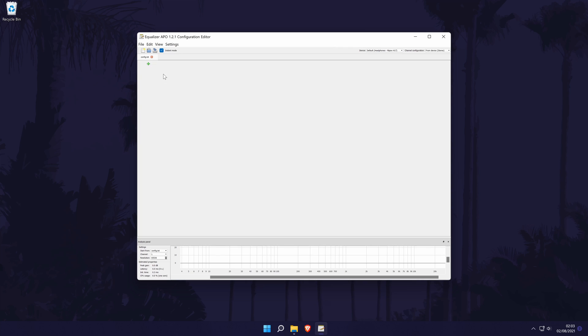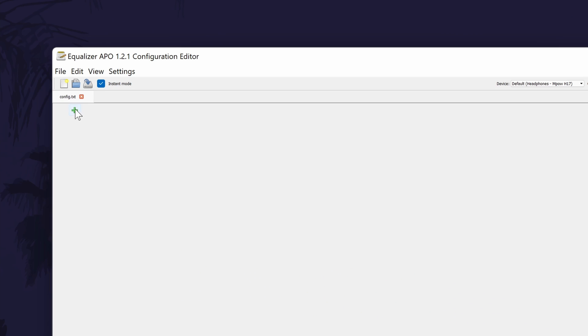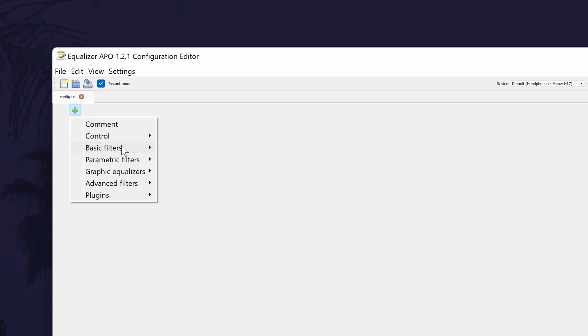In the editor, there should be a preamplification section at the top. If there isn't, click on the green plus icon, then basic filters, then preamp.